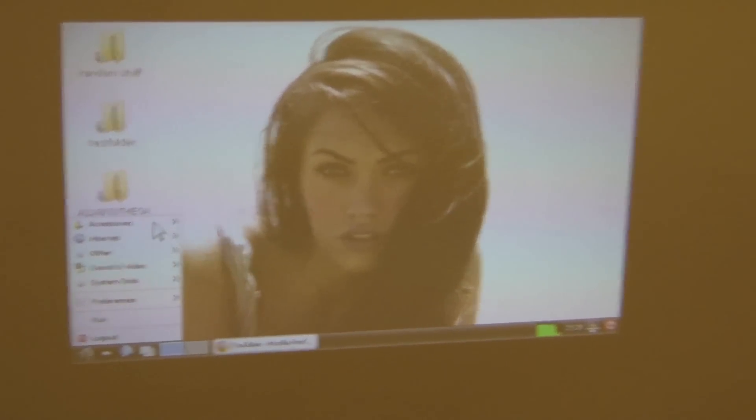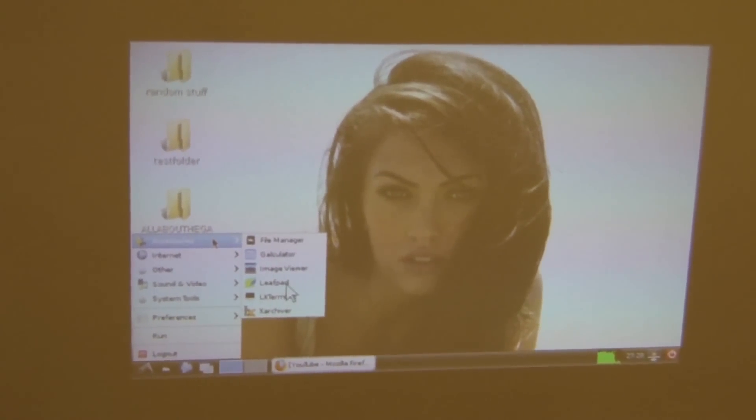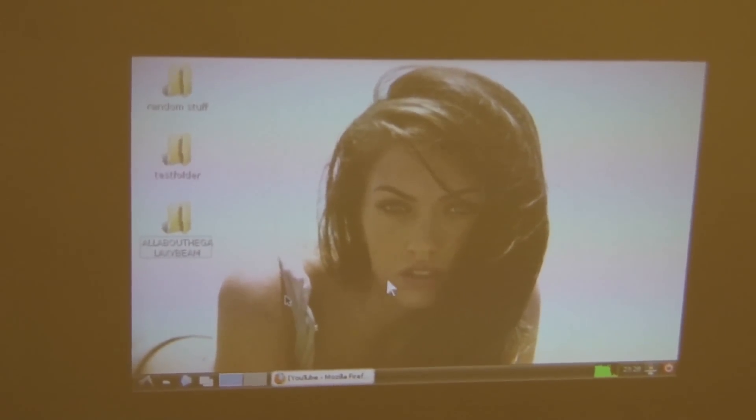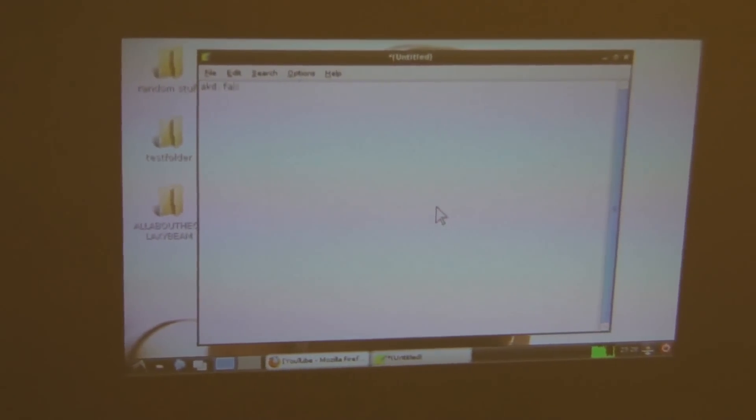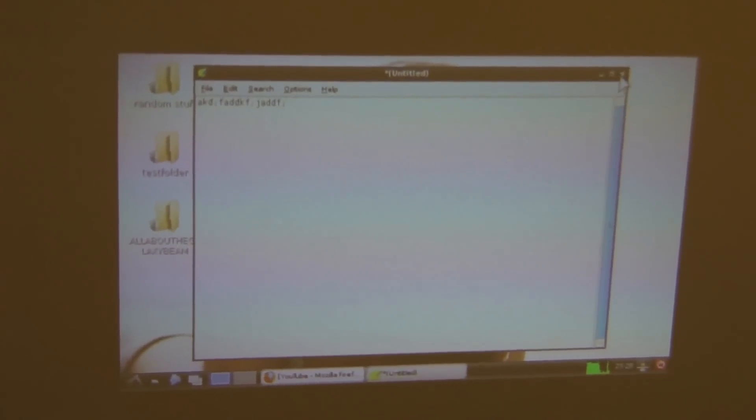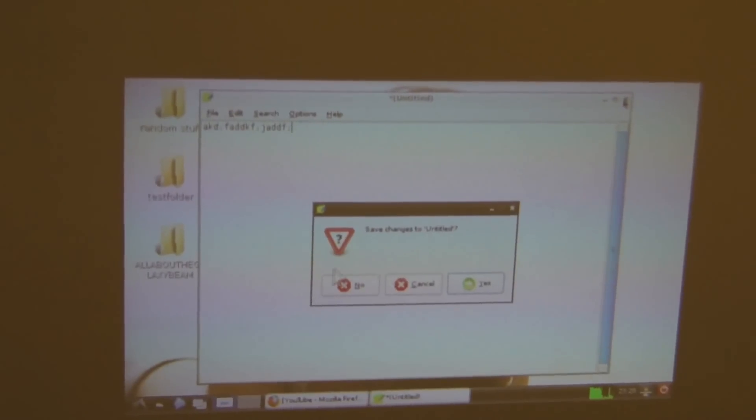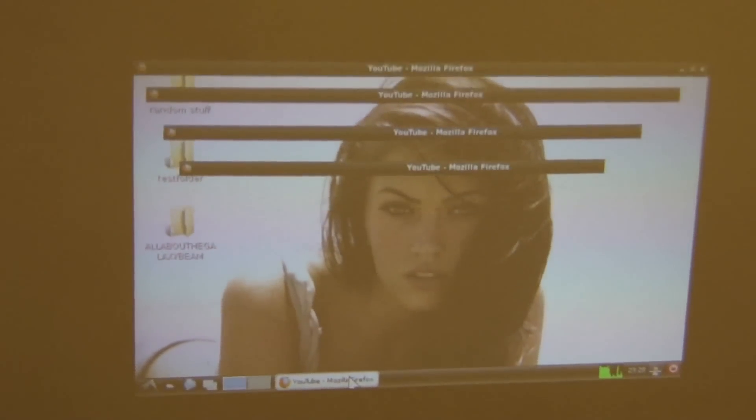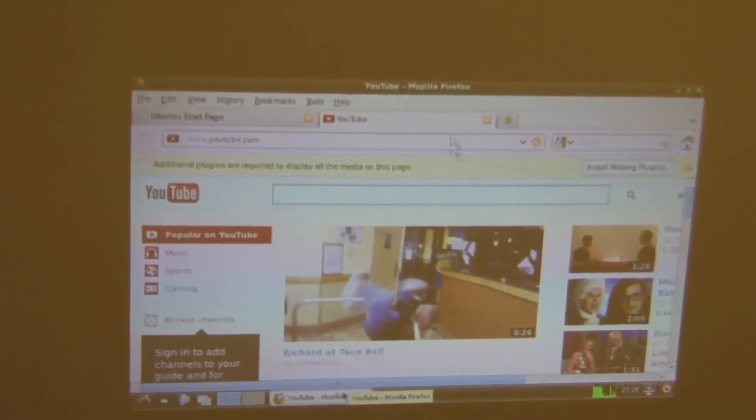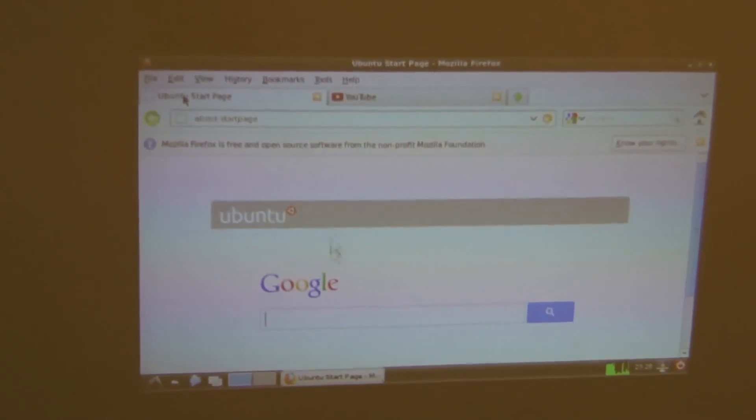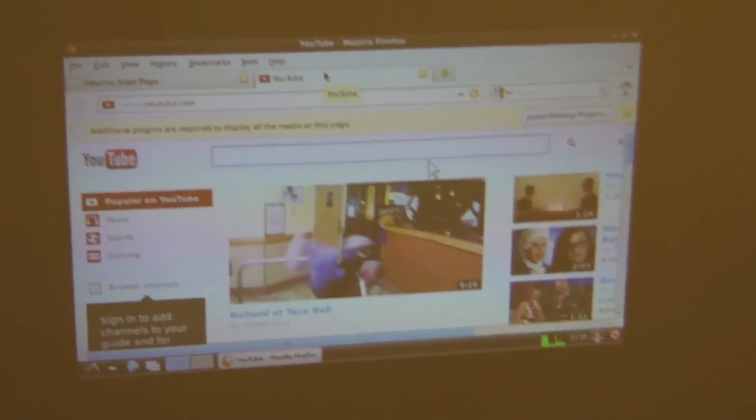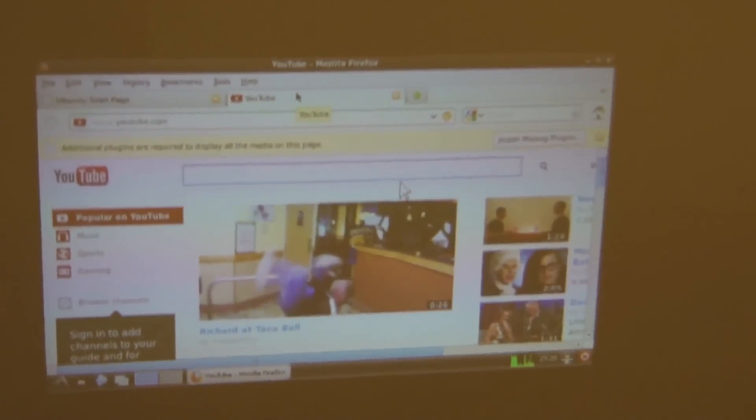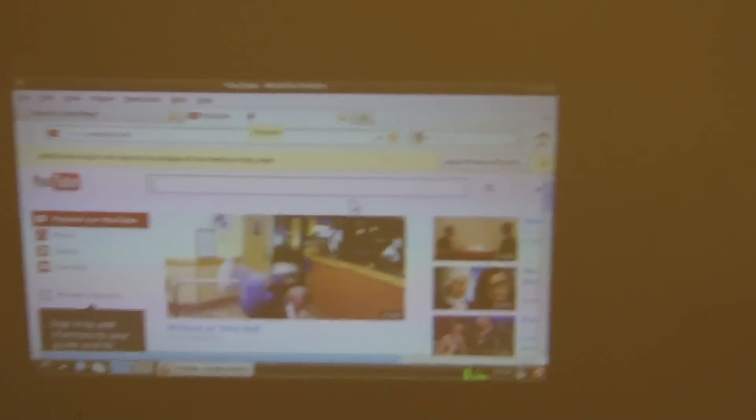We have, for example, the Leafpad notepad, which is similar to the Notepad. And you know, you can type any kind of text you want. Or you can surf the internet. You can use Google or whatever site you want to visit. It's a little bit laggy, as you can see.